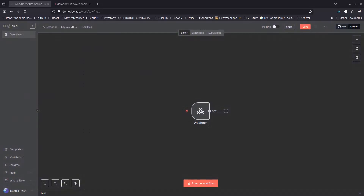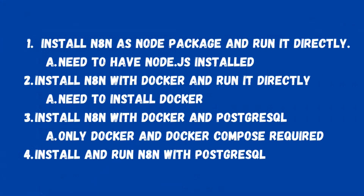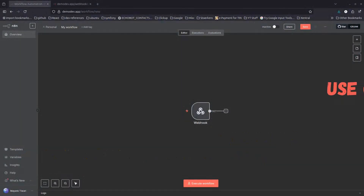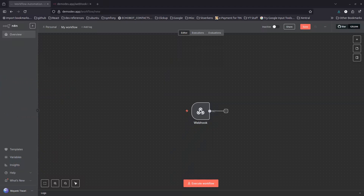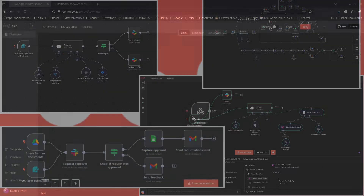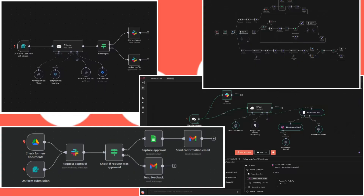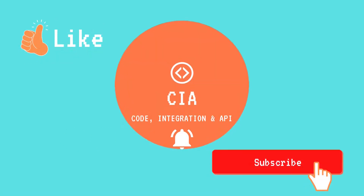Everything works perfectly. That's all four ways to install n8n covered as promised. If you have any doubts, put them in the comments. In the upcoming video I'll show you how to use n8n, important nodes, how it works — an introduction. After that I'll show example workflows. Please subscribe if you found this helpful, and click the like button. Thank you!